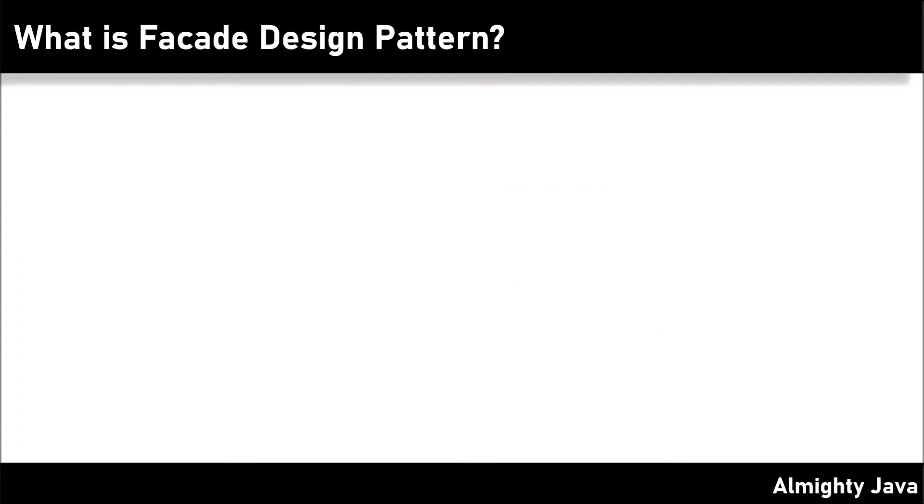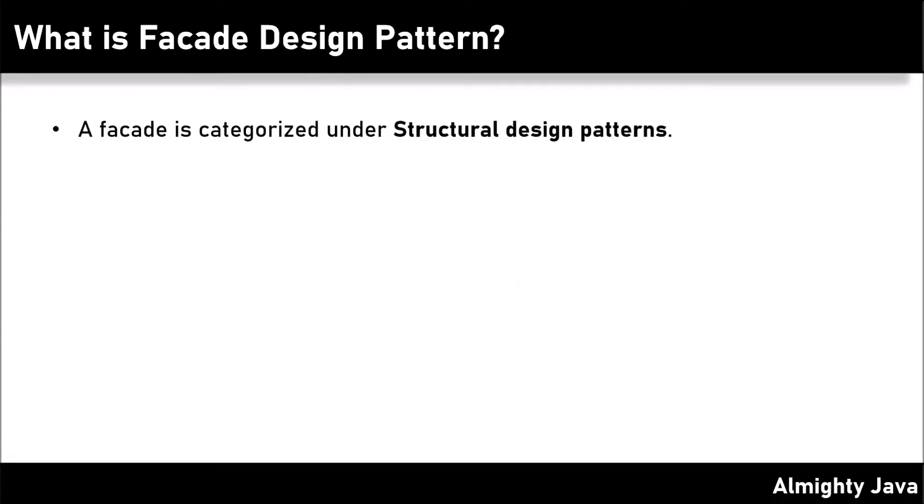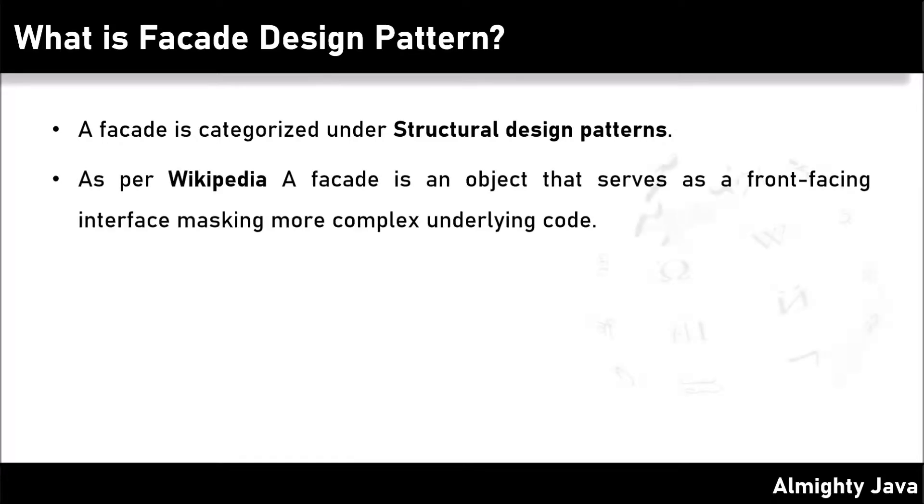First let's see what is a facade design pattern. A facade is categorized under structural design patterns. As per Wikipedia, a facade is an object that serves as a front-facing interface masking more complex underlying code.